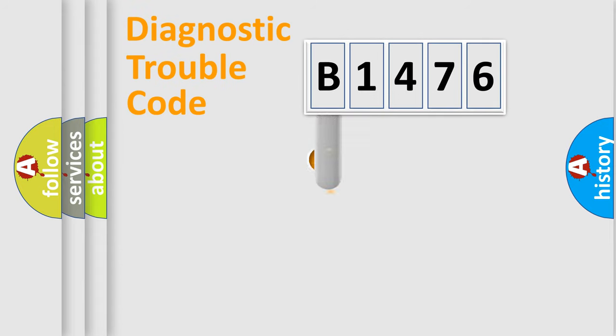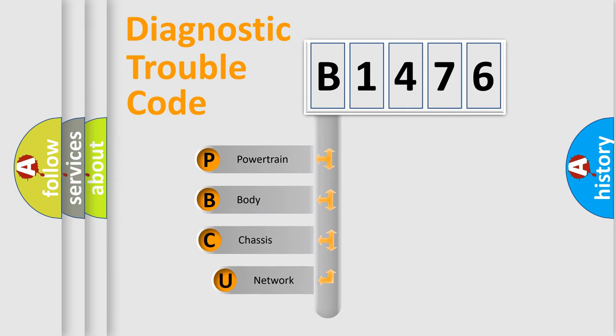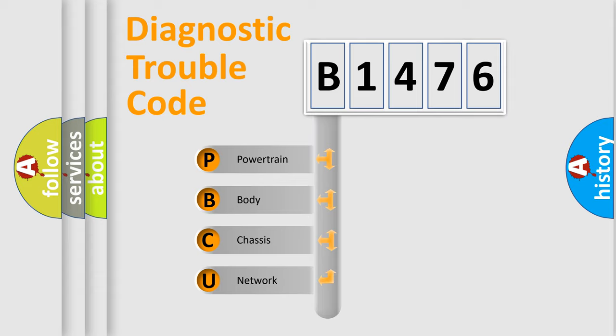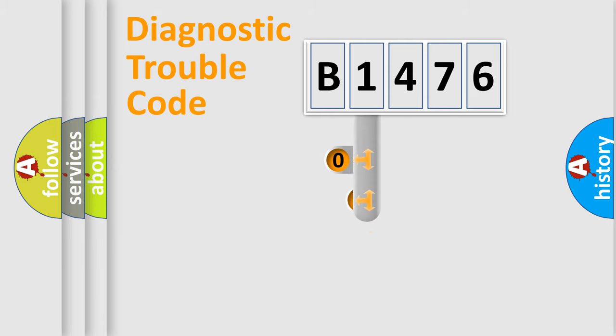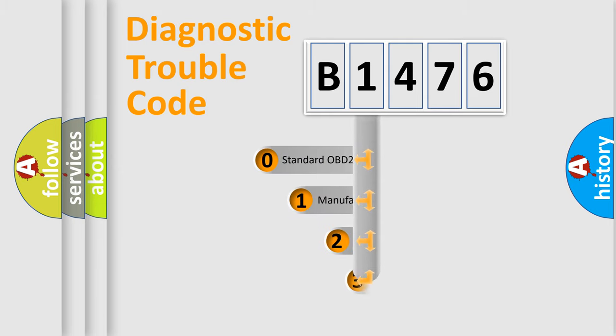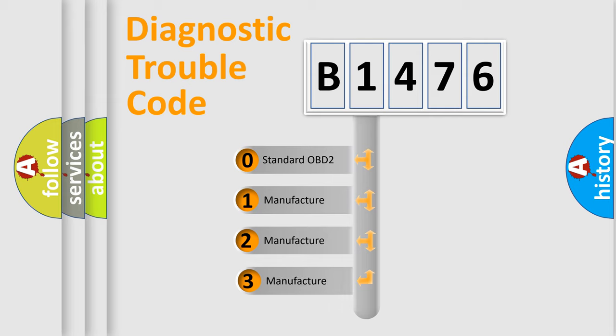First, let's look at the history of diagnostic fault code composition according to the OBD2 protocol, which is unified for all automakers since 2000. We divide the electric system of automobile into the four basic units: Powertrain, Body, Chassis, and Network. This distribution is defined in the first character code.